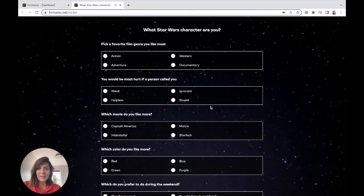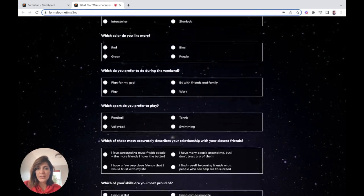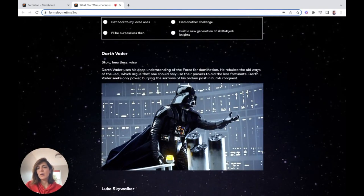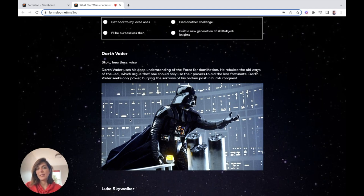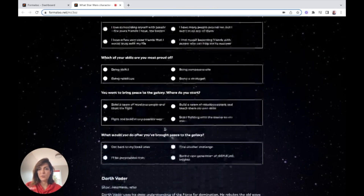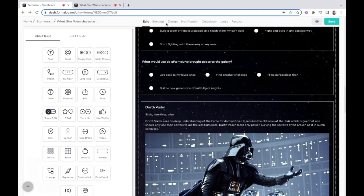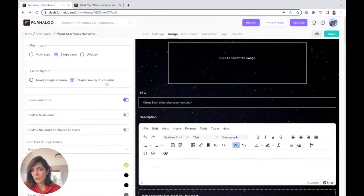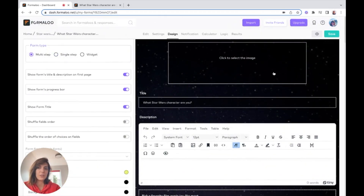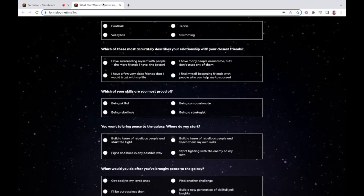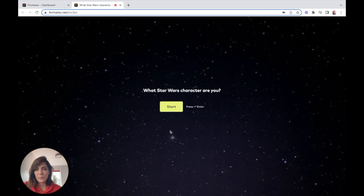Here is my form. As you can see, I have all the questions and now I want to make it multi-step, because I want to jump to sections based on the final results. In the design tab I'll open the formula editor, turn it into multi-step, and when I save and refresh my form you'll see that it's now multi-step.